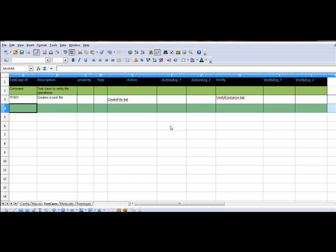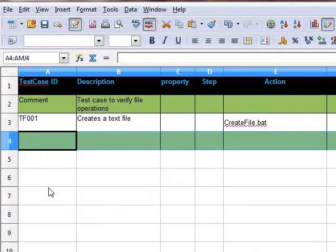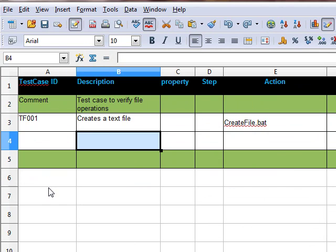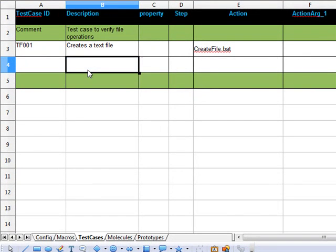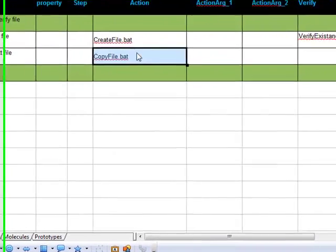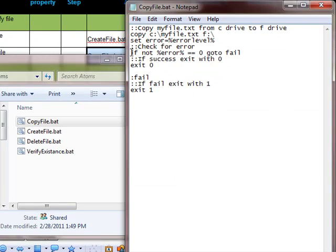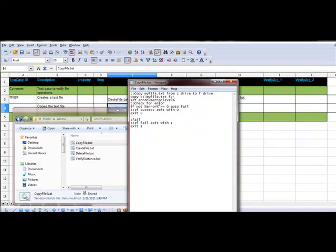Now, we need to insert a row for the next test step. This test step is to copy the text file. The atom which is used is copy-file.bat. This atom will copy the file and paste it to a different location.